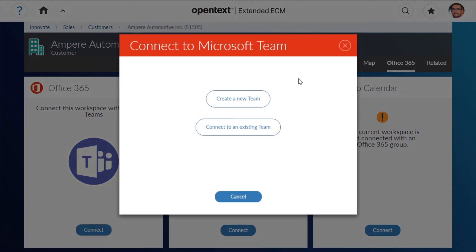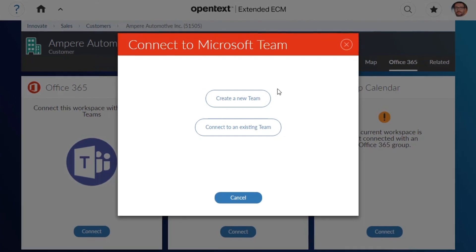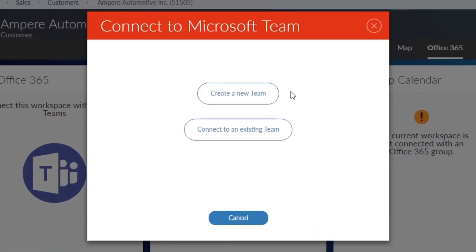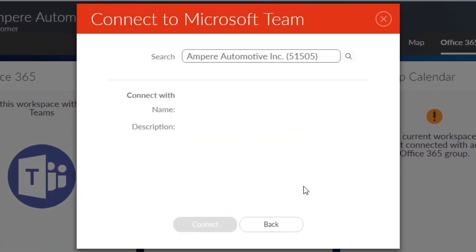Let's look at this connection in action. Connecting an extended ECM workspace with a new or existing Microsoft Team.